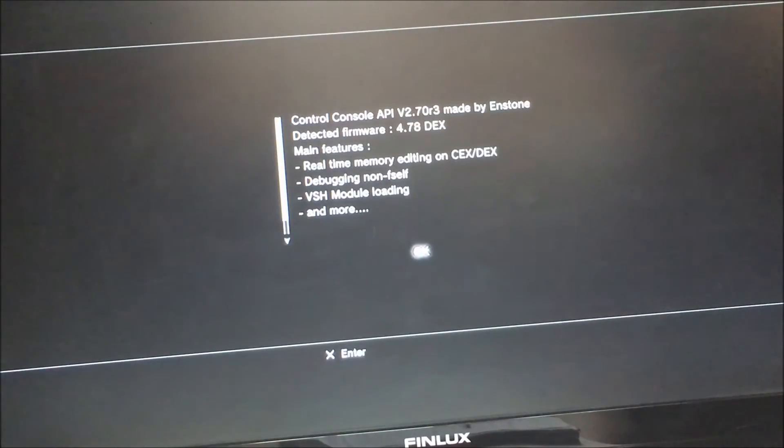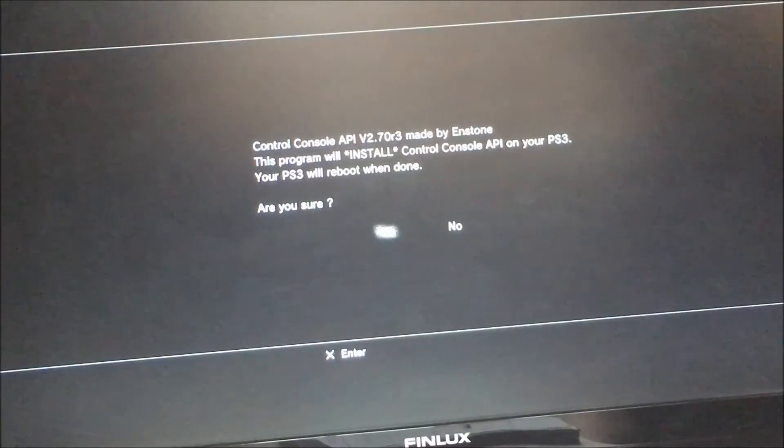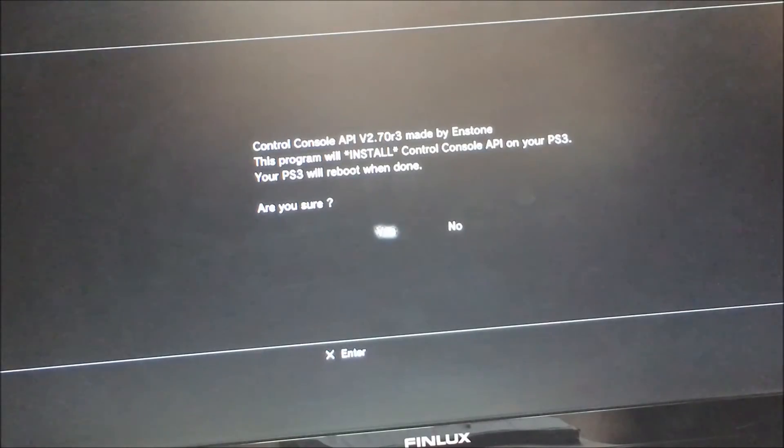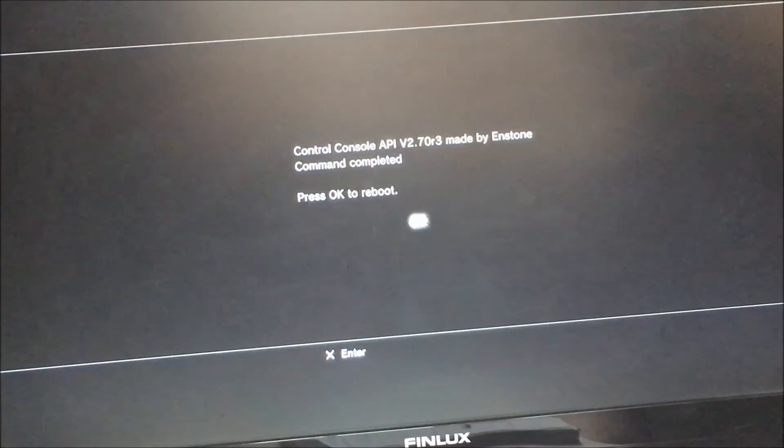You have to have CC API installed on your actual PS3, not just have the package on there but actually installed. So as you can see there, it says this program will be installed. So click yes. There you go, so the console will reboot. So CC API is now installed on the PS3.